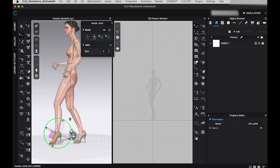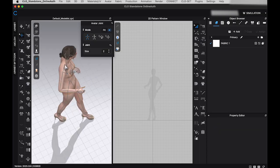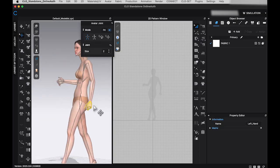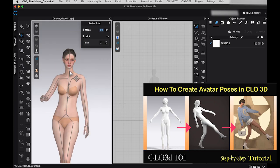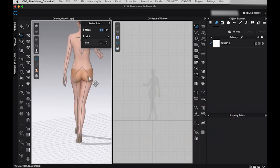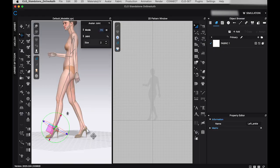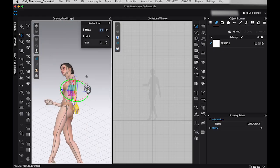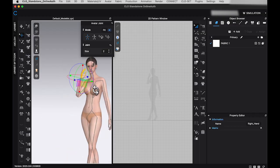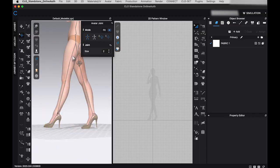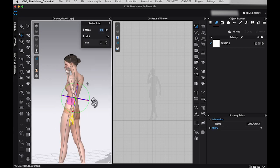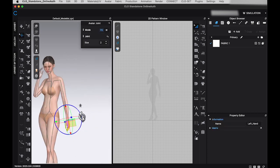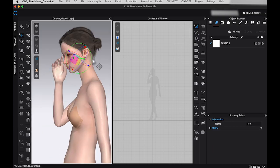If you're new to creating poses in CLO 3D, I recommend checking out my previous tutorial, How to Create Avatar Pose in CLO 3D, for step-by-step guidance. It took me about 8 minutes to adjust the AI-generated pose into something that matched my vision. For those who have less experience with pose creation, the process may take a bit longer, as it does require some practice.